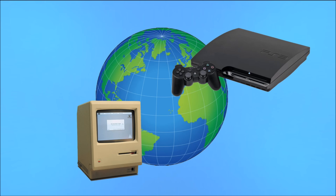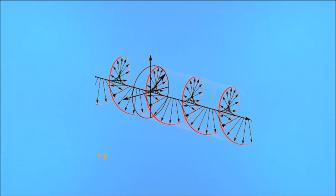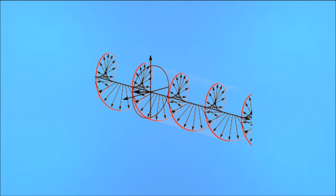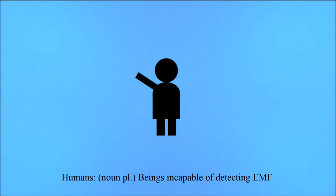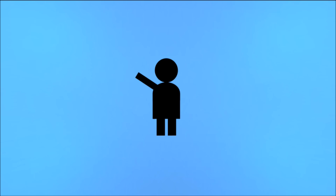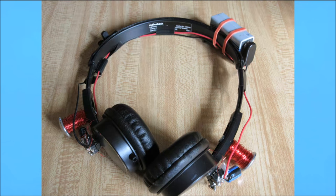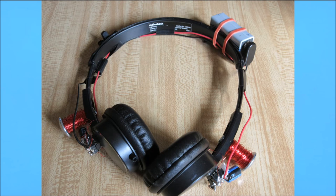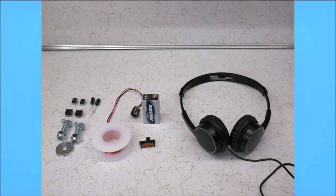We live in a world full of electronic devices, but unknown to us each device has a field, an electromagnetic field that is. And while we can't sense it directly, being humans and all, we can still detect it through indirect means. In my case, by converting the fields around me into audible sound through a special pair of headphones that you can build yourself.